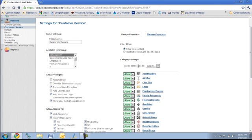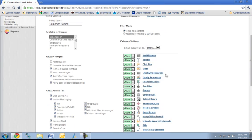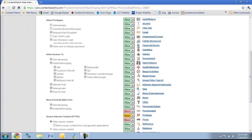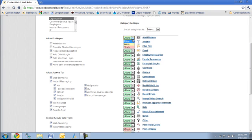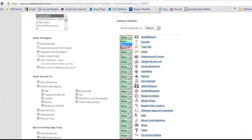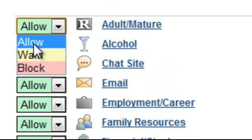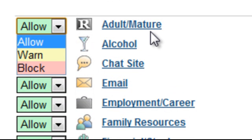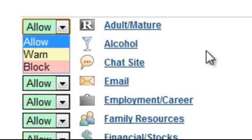You'll notice here under the categories, for every category, I have three options. I can warn, I can allow, or I can block. Allow is obviously going to allow us the ability to access any content that's categorized as adult mature or alcohol.